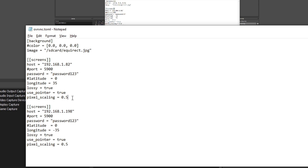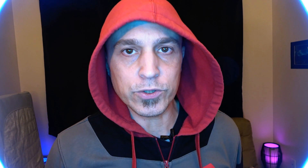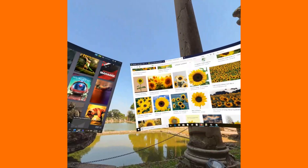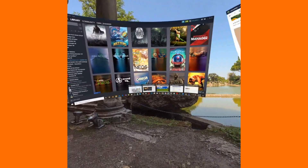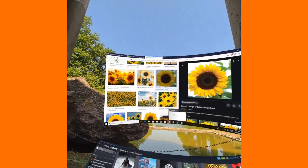You can get away with a very simple config section for your device. Here it just says "screens", has the host IP address and a password, latitude is commented out, and longitude is 180 — which would be directly in front of you — and that works great for a single screen. Latitude is the vertical position: positive latitude is up, negative is down, zero degrees is centered. Longitude is horizontal position: directly in front of you is zero degrees, negative degrees is to the left, positive is to the right.